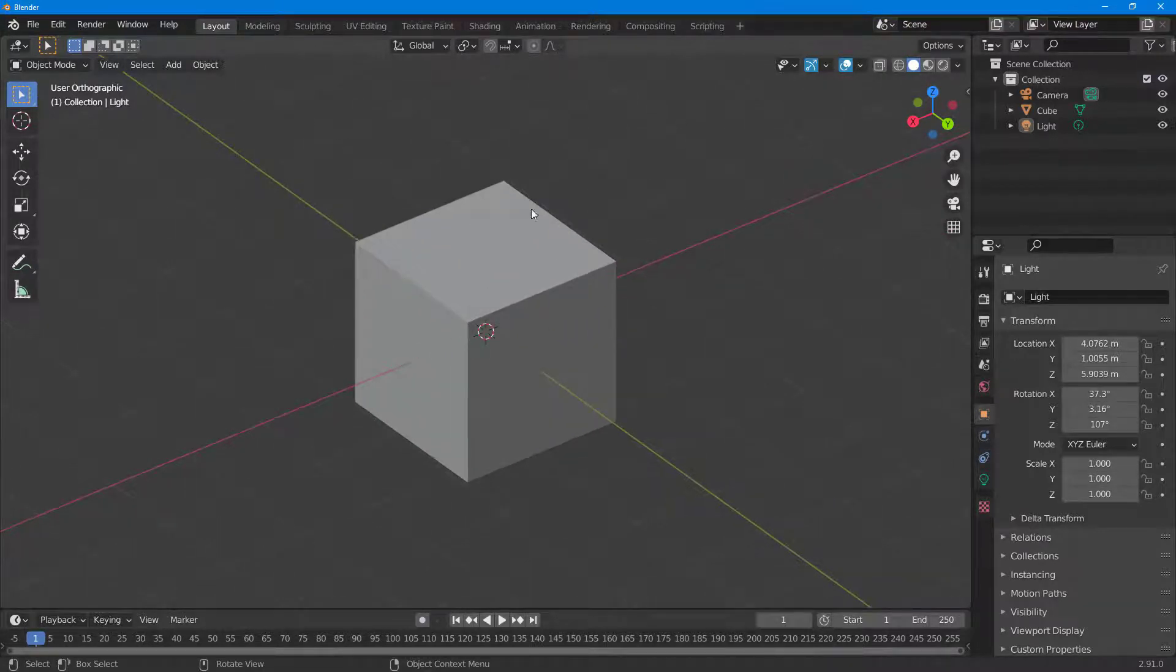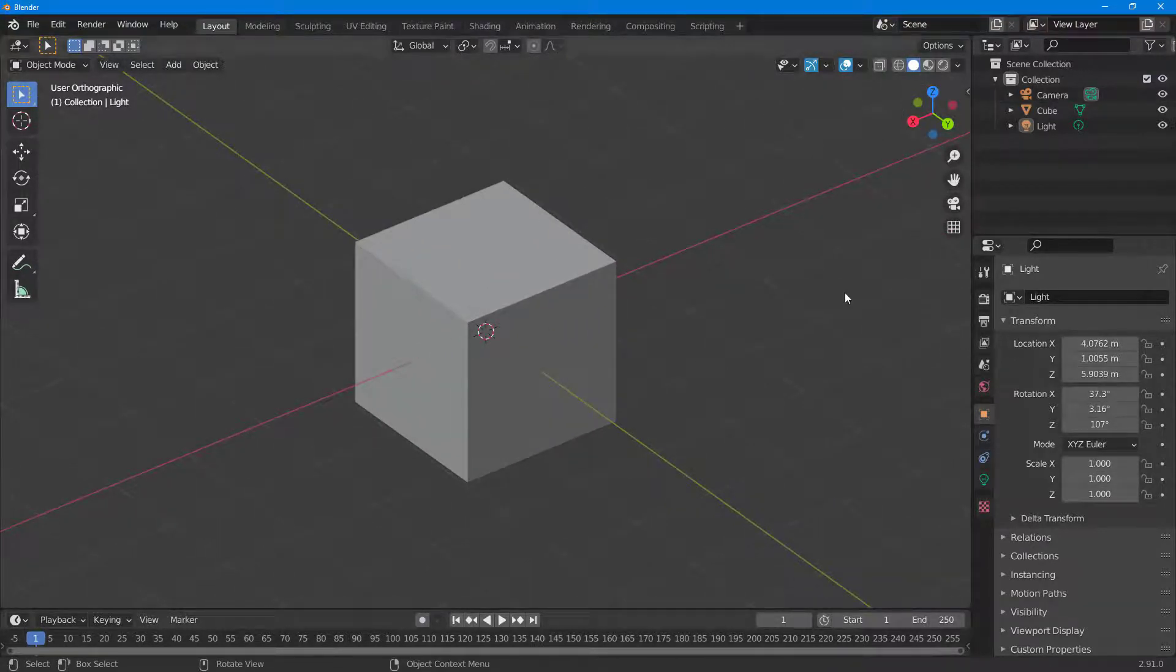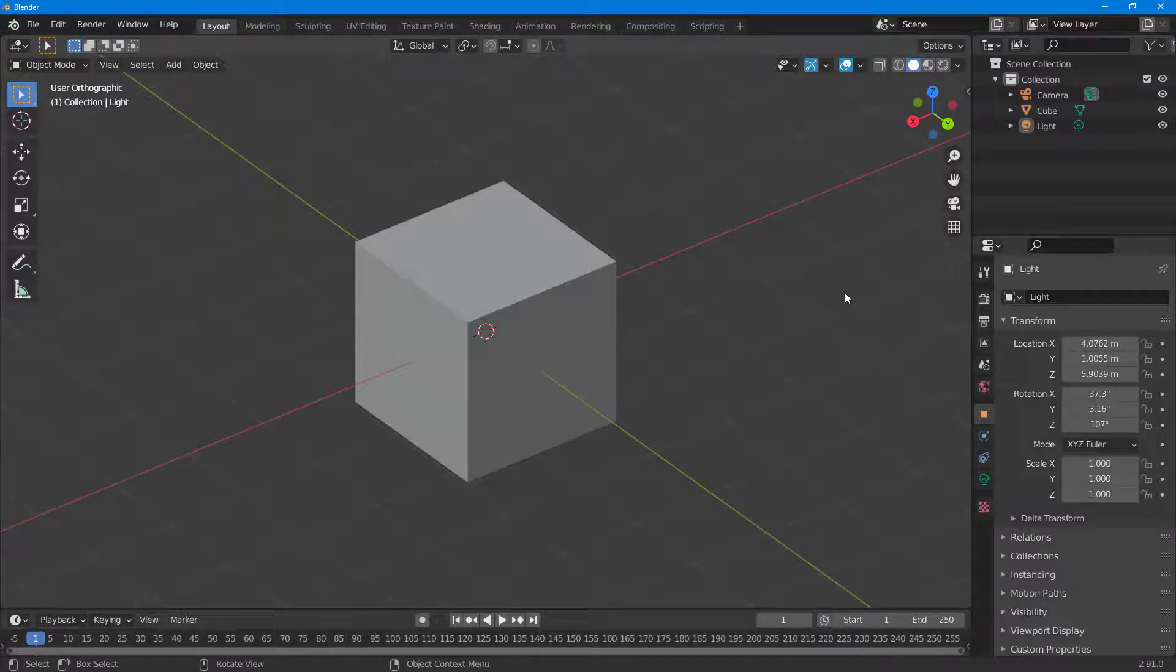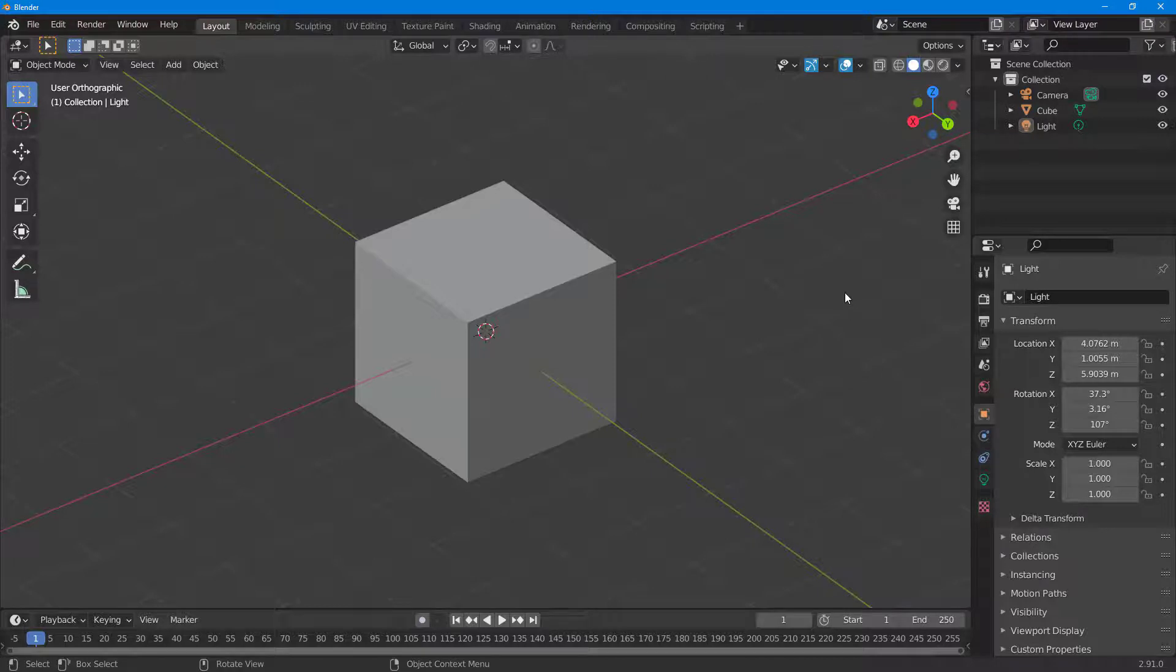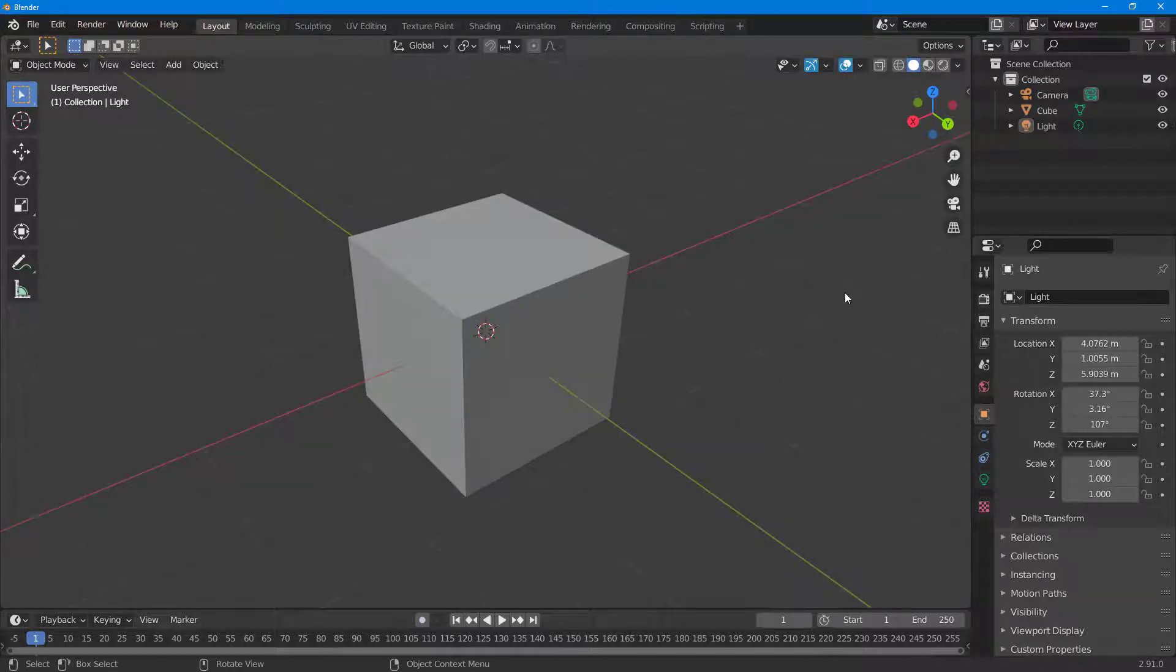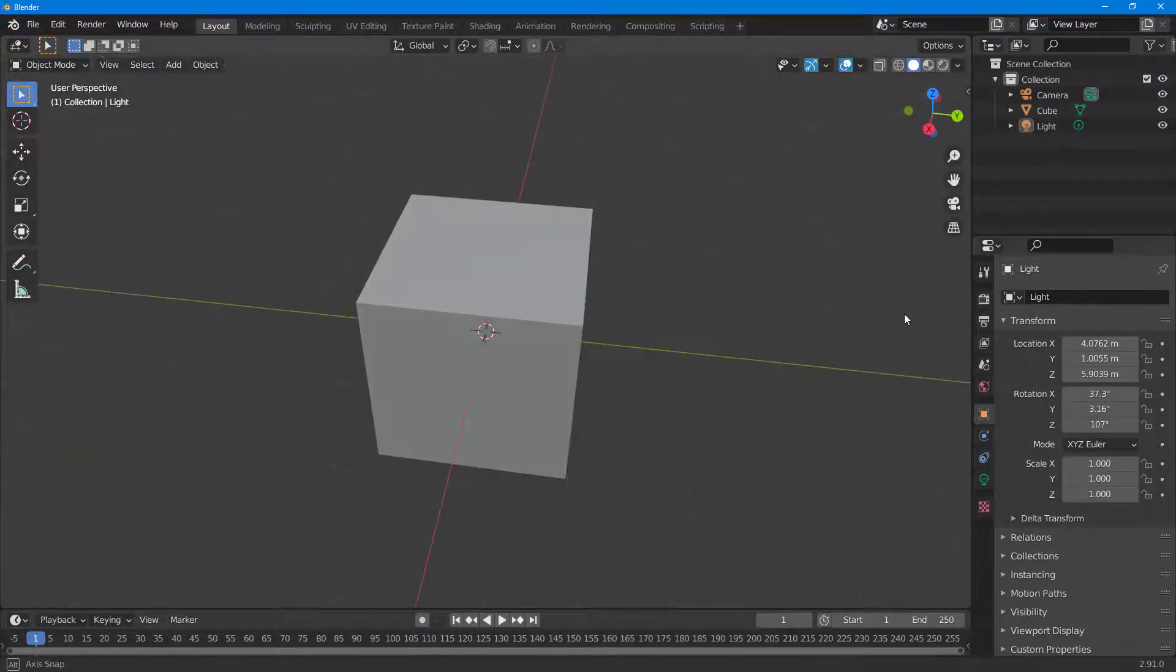If I press 5 again, you can see what happens. When I zoom in, you can see this line is shorter and this line is bigger.